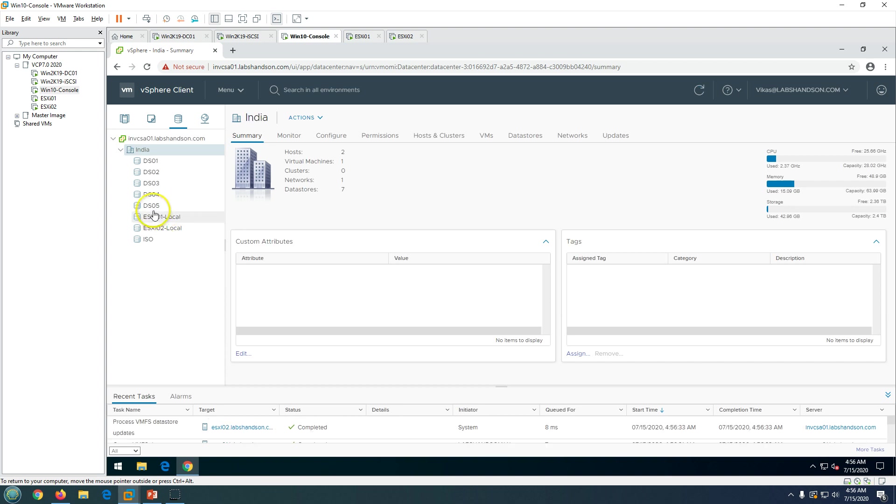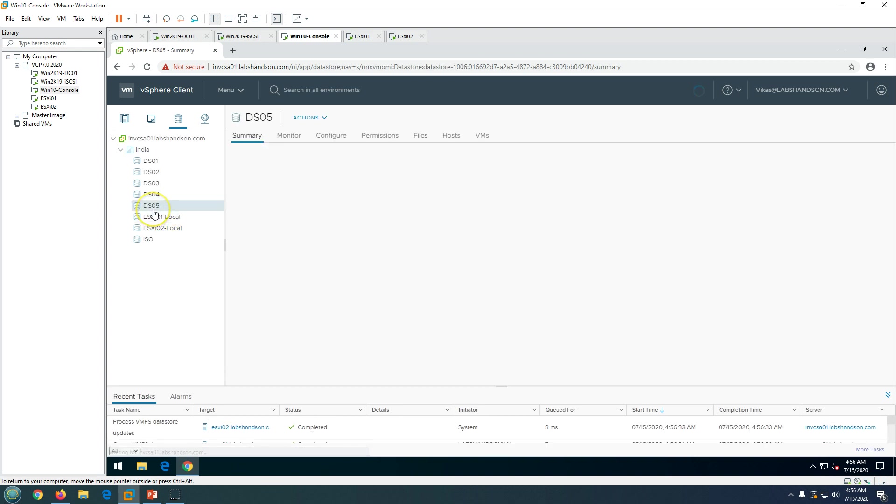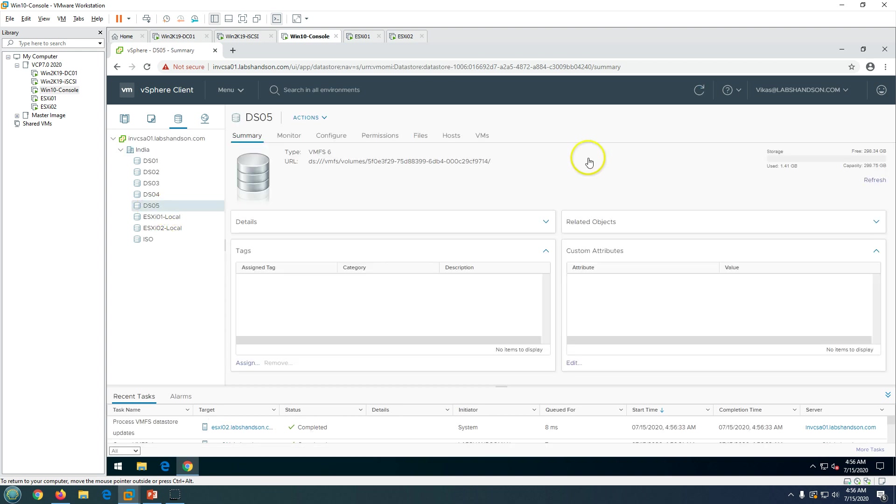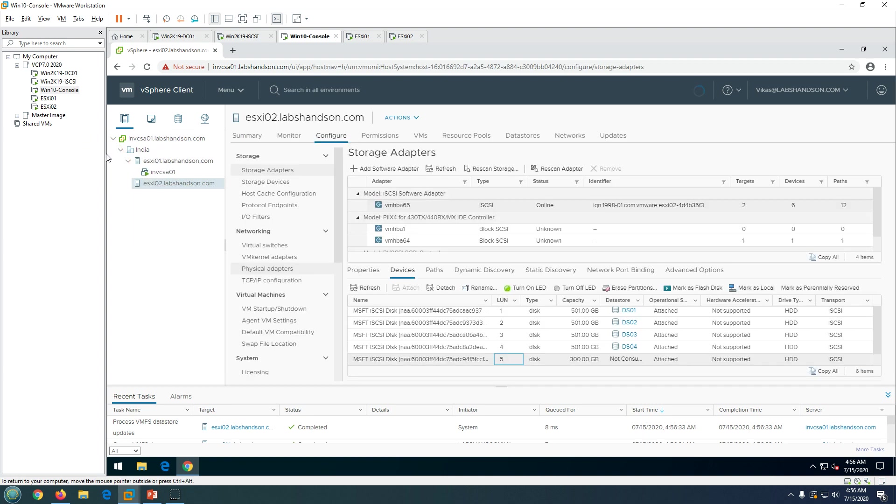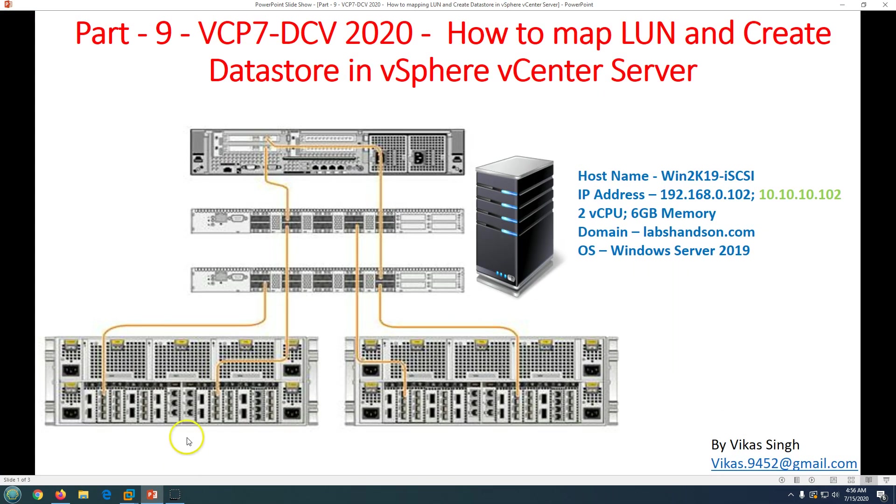Now you will see the datastore is created and you will be able to see the size of around 300 gig. This is how you can create the datastore.